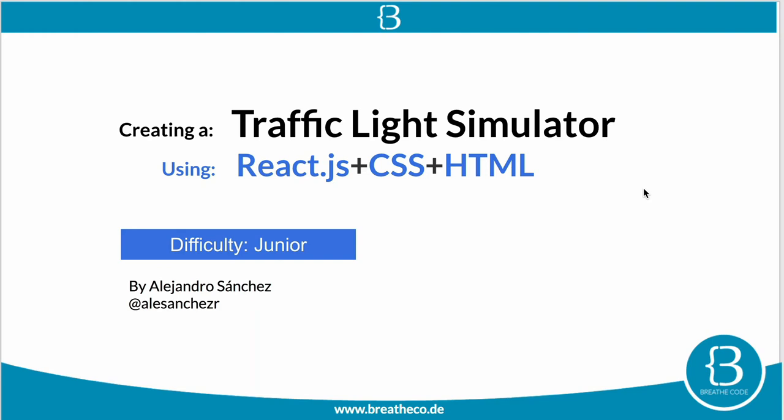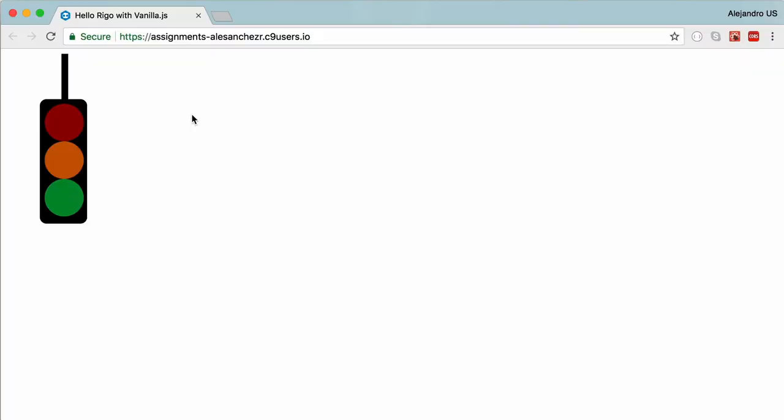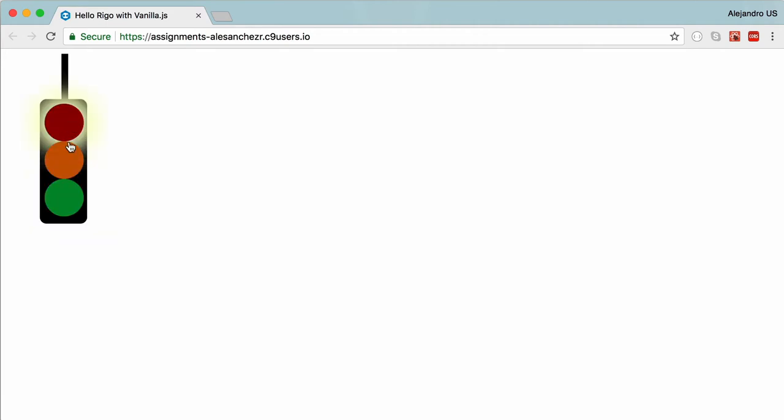Hello people! Today we're going to be doing a traffic light simulator using React.js, CSS and HTML for juniors. It's similar to this result that we have here.